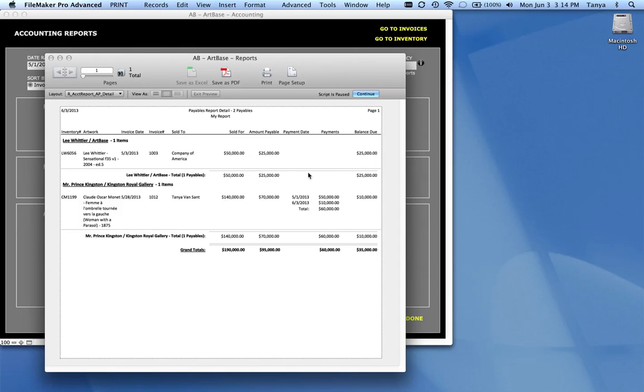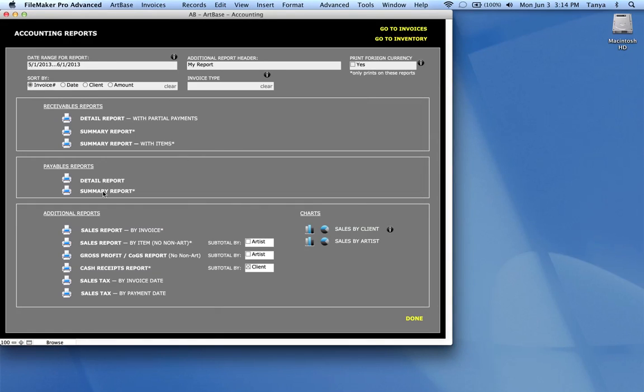If you don't find that you really ever do partial payments to your artists or to your consignors, you can generate the summary report. And that doesn't waste room with those partial payments and it gives you the same kind of totals.